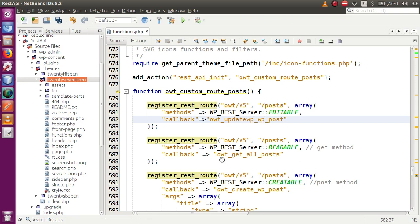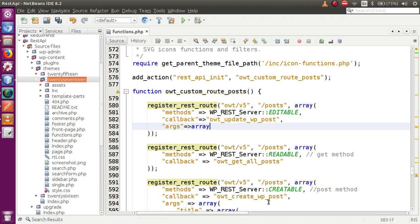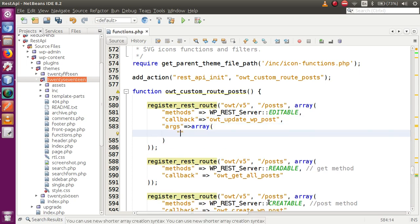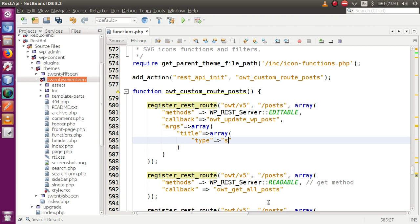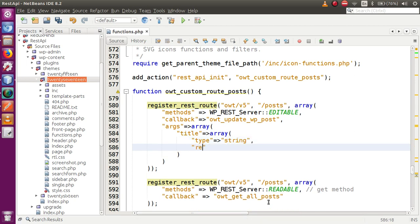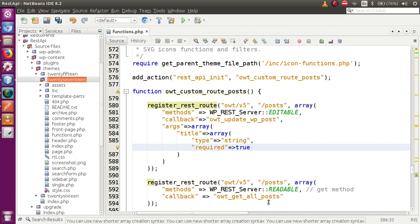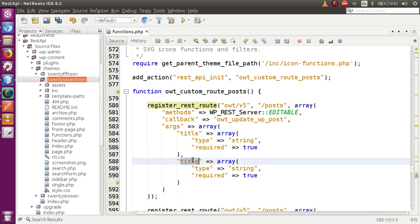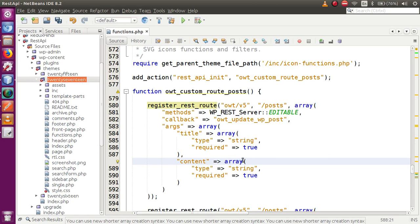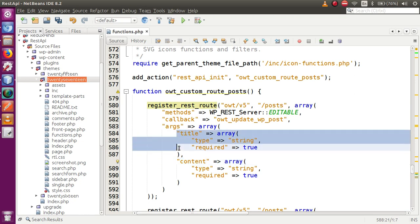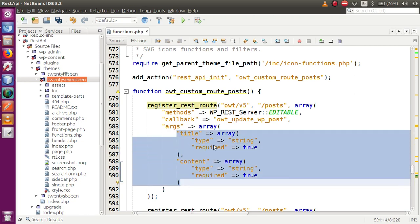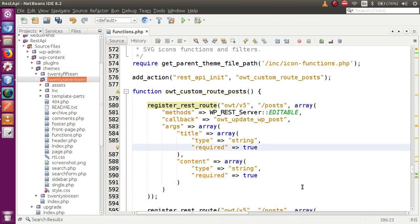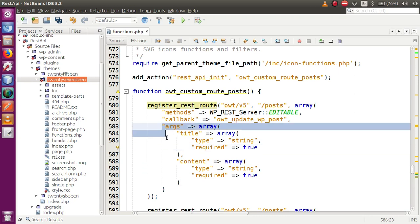In the next parameter we add 'args', which is an array containing parameters. First is 'title' — it's an array, of type string, and required equals true. The second parameter is 'content', so we separate with a comma. Basically we are accepting two parameters from the user: first is title and the second is content. On the behalf of this updated data we will update the required post. Now we have successfully made the custom route to update the post.